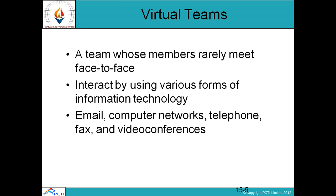What is a virtual team? A team whose members rarely meet face-to-face — they interact by using various forms of information technologies. Geographically, many times some team members have different geographical locations. They communicate with their team members with the help of IT tools like email, computer network, telephone, fax, and video conferencing. All these collectively give rise to virtual teams.